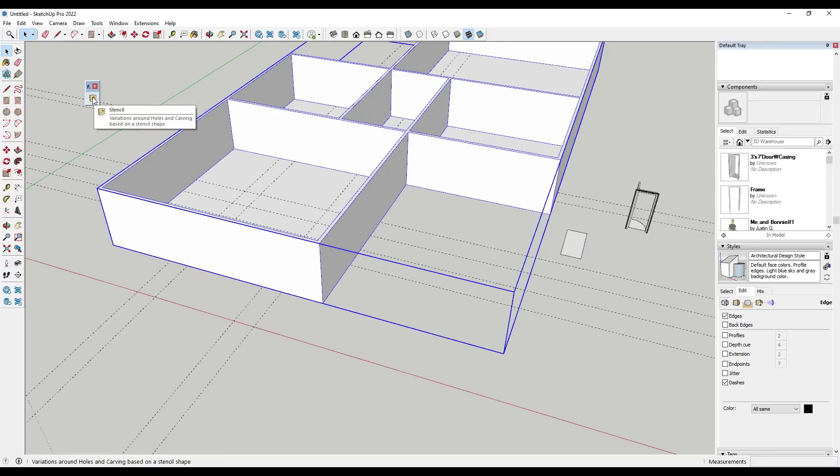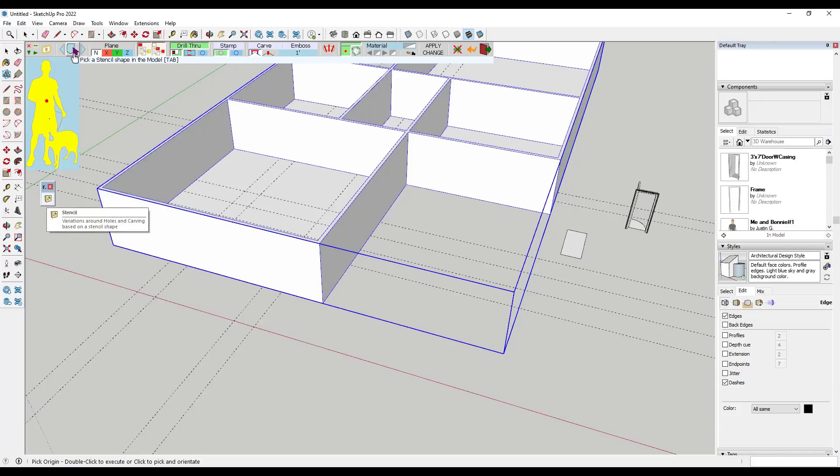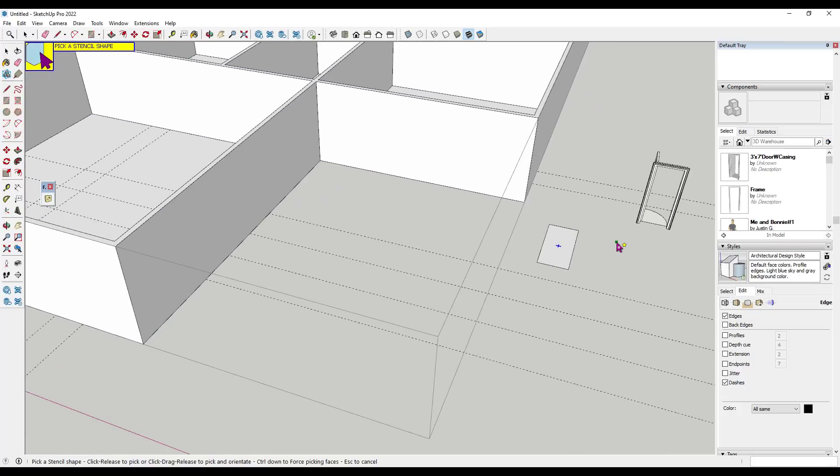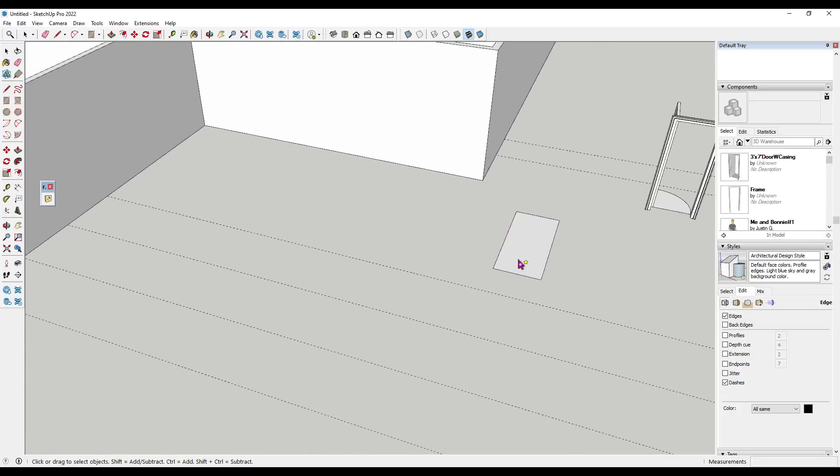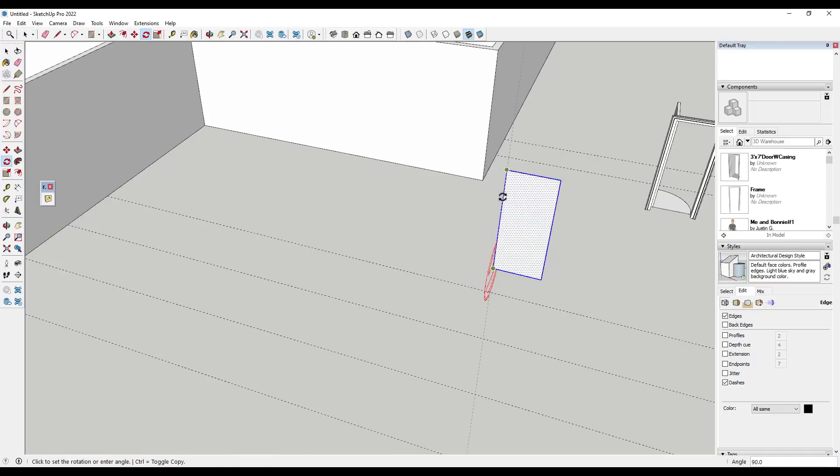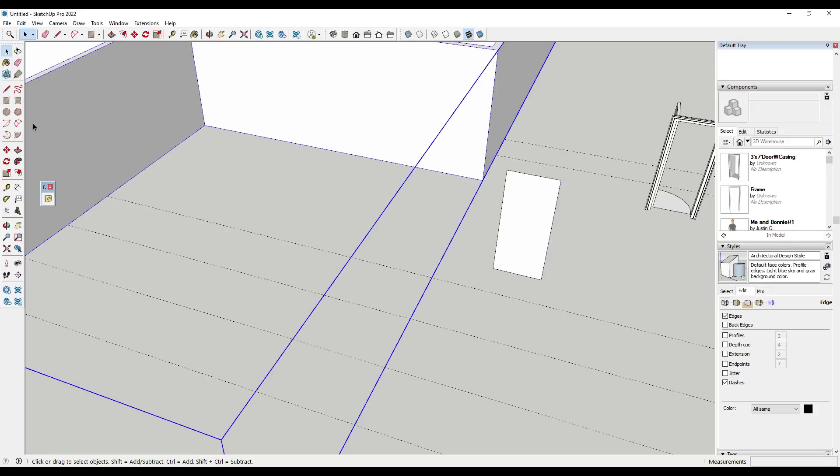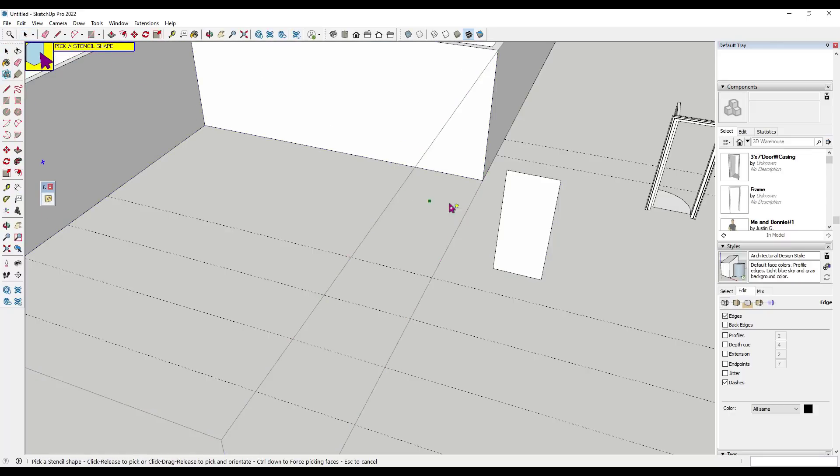But what I can do is I can click in here and I can add the stencil. So I'm going to activate the tool and then there's an option here for pick a stencil shape in the model. In this case I want to pick this door right here. And one thing I might want to do before I do that is I might want to stand that up. So I'm just going to use the rotate tool to stand that up real quick. But then we're going to activate Visual Hole, pick a stencil shape.